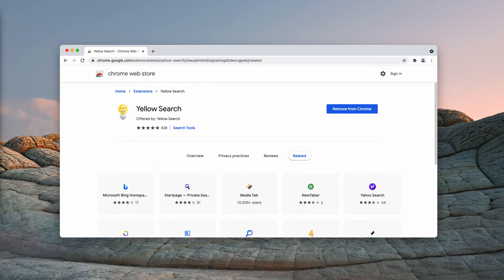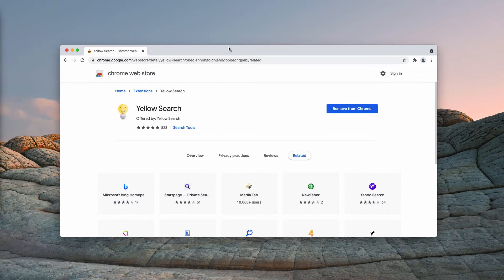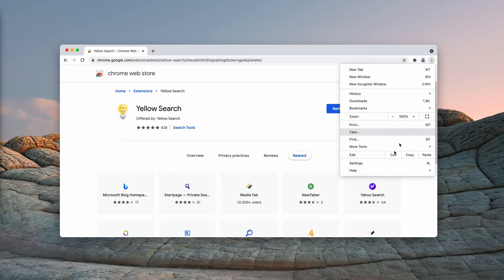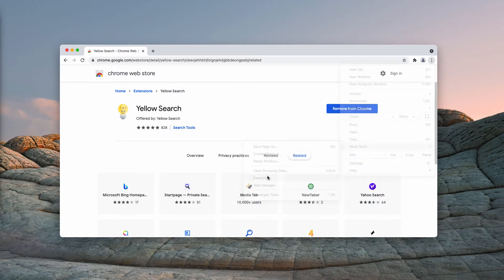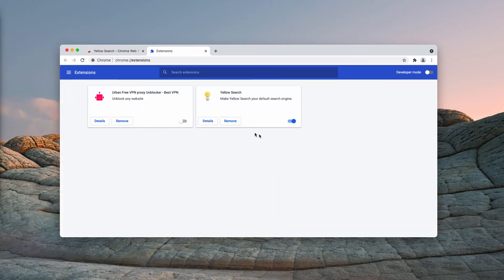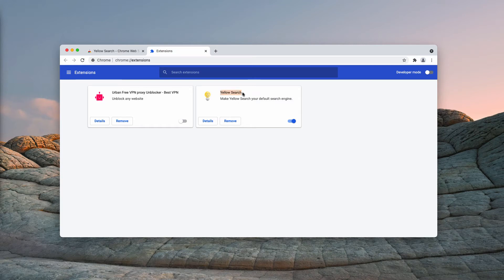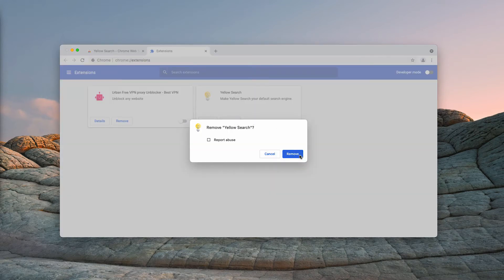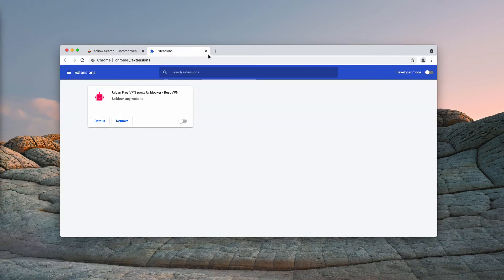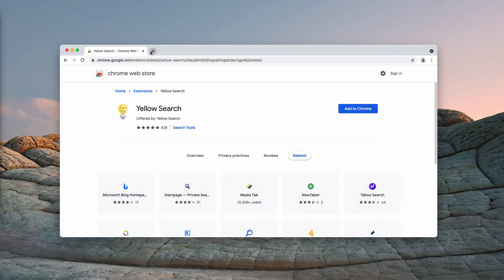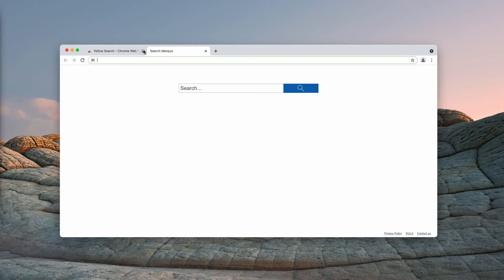I recommend that you get rid of this yellow search extension as soon as possible. Go to the menu, click on more tools, then choose extensions. When you find yellow search, deactivate the extension and you may remove the extension completely.